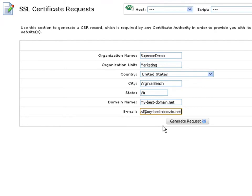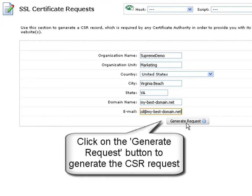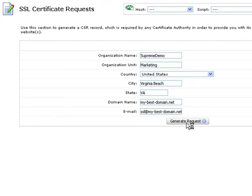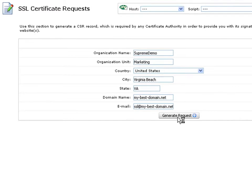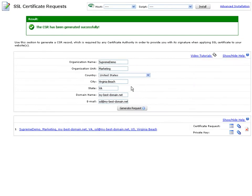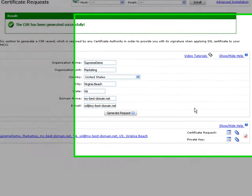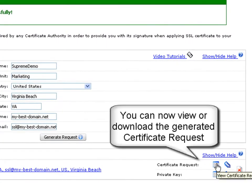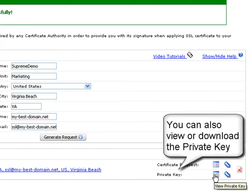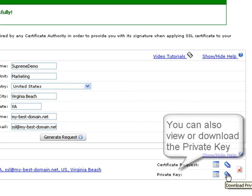After filling out all CSR generation form fields, click on the generate request button to generate your CSR request. As soon as your certificate request has been generated, you will be able to view or download it using the view certificate and download certificate buttons on the right. You can also view or download the private key.